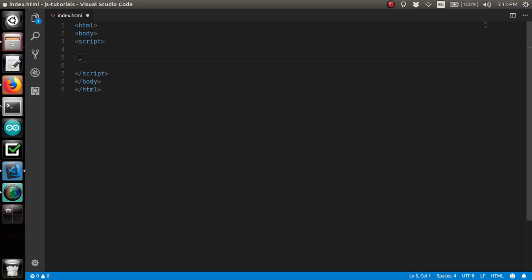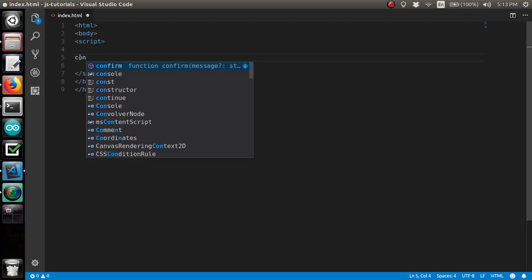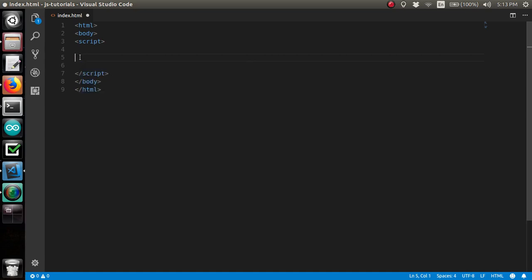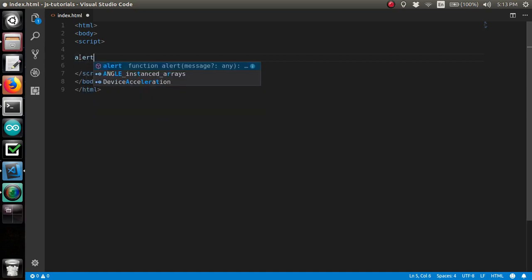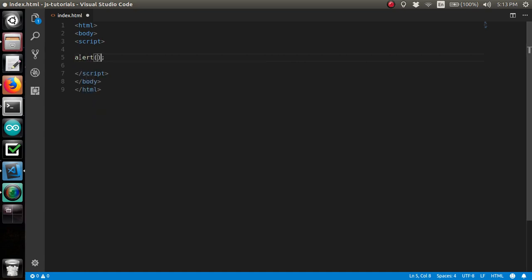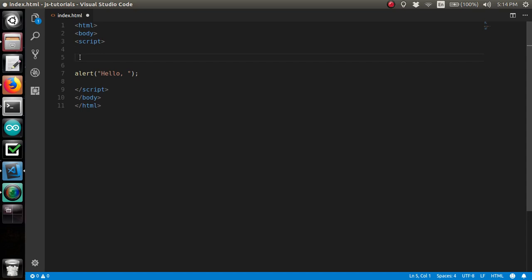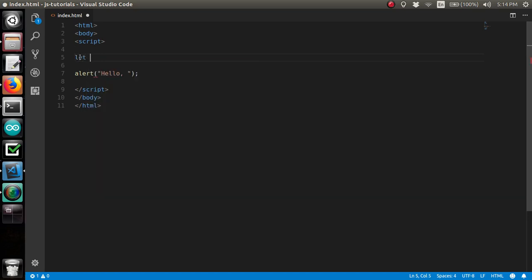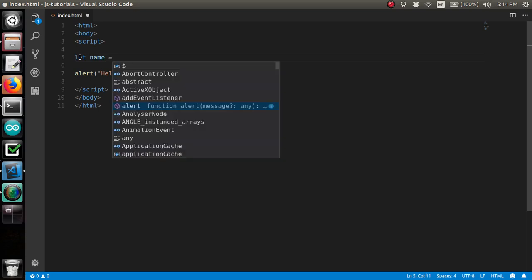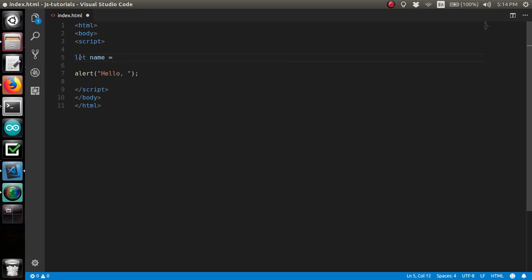We're going to put that alert back. And instead of just having a predefined something we're going to say, I'm going to show you in JavaScript, you can create a variable name, which is just like a placeholder, something you can store information in. And I'm going to call the variable name. This is just syntax that you're going to want to commit to memory. Let something equal something else. My name is Darius.